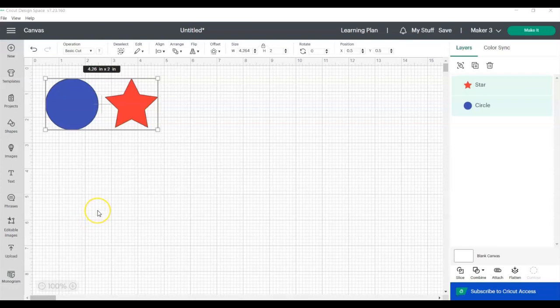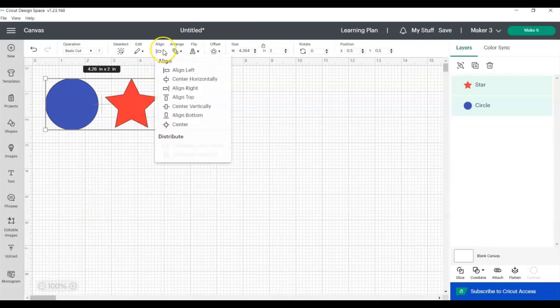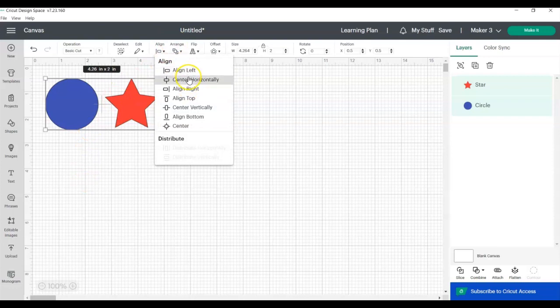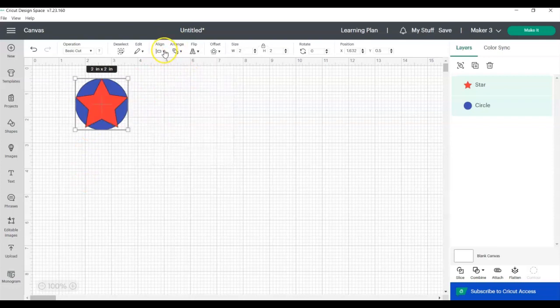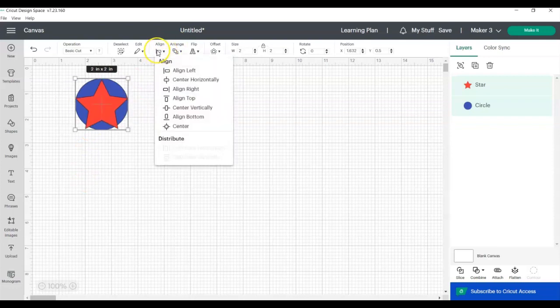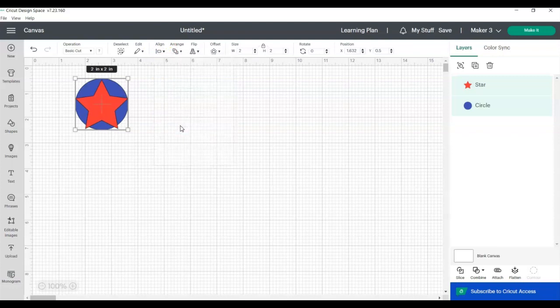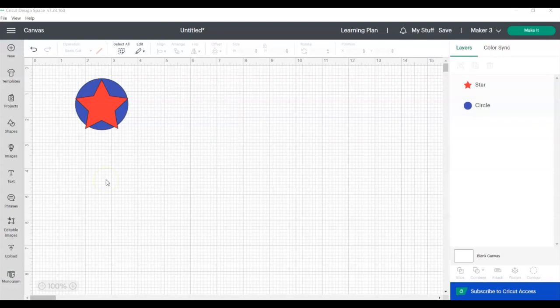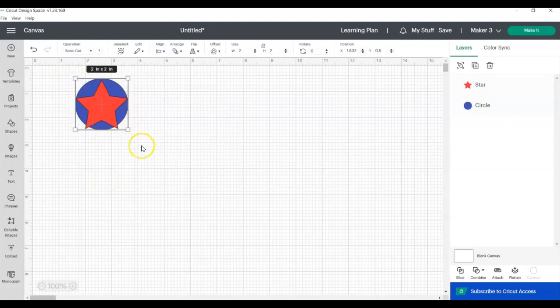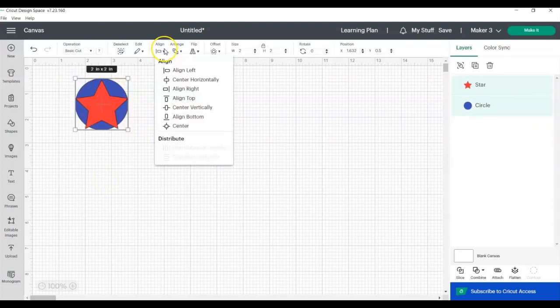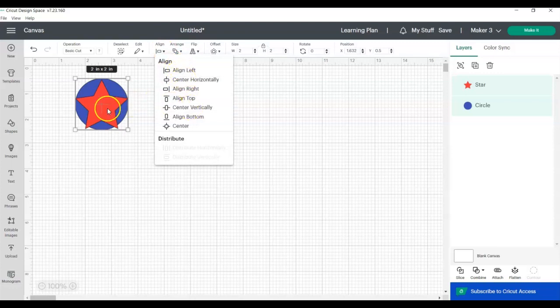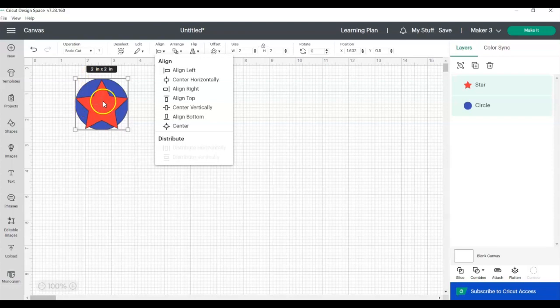If you wanted to center the star on top of the circle, click Align again, and then you can either click Center Horizontally, Center Vertically, or if you click this center, it will align them both horizontally and vertically all in one step. The way that Center works is that when you're selecting both objects and then aligning them to center them, it will choose the centermost point of each object and align those together.